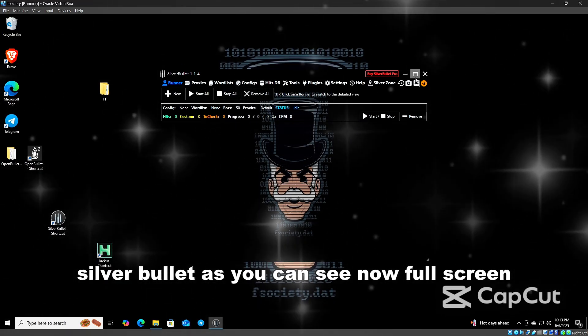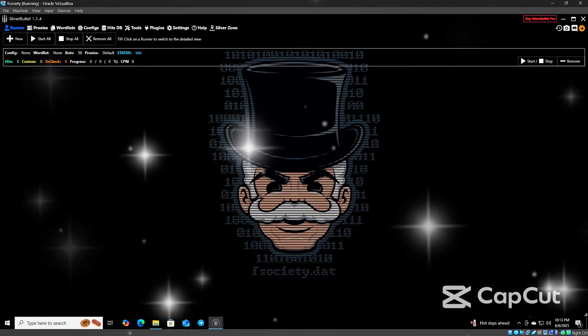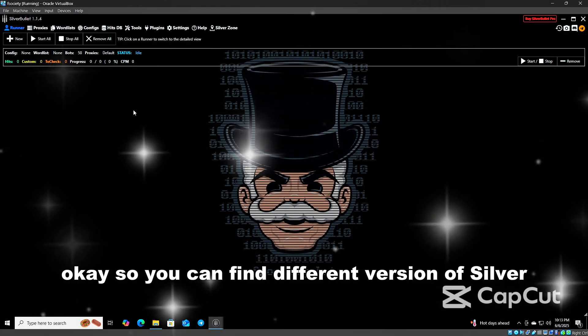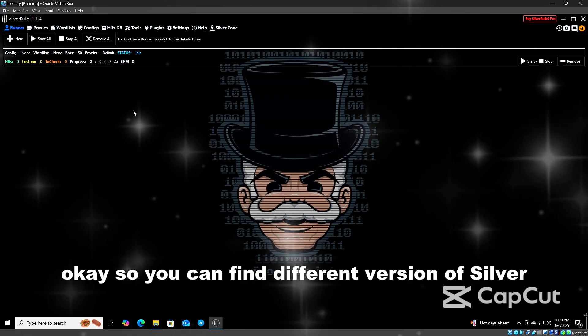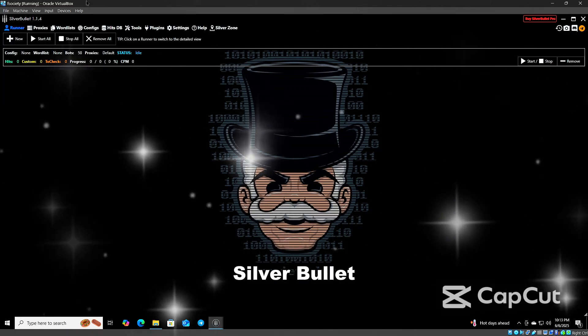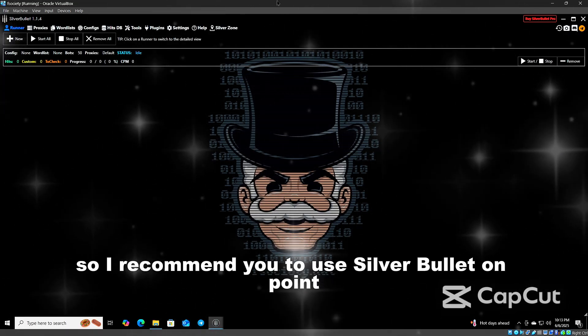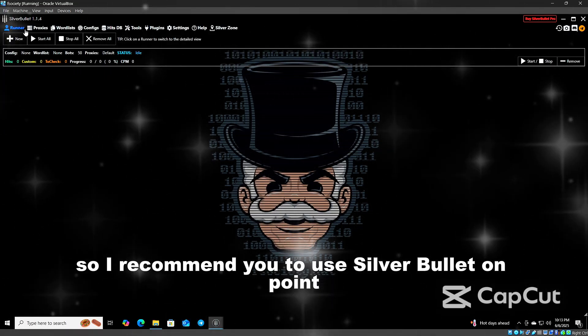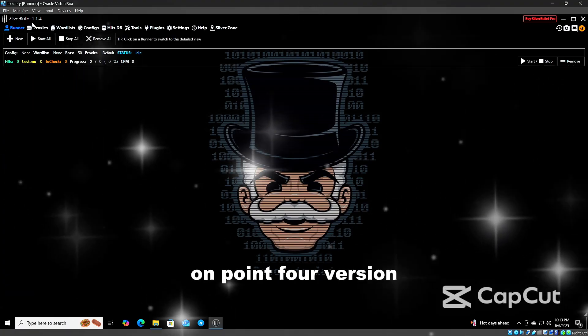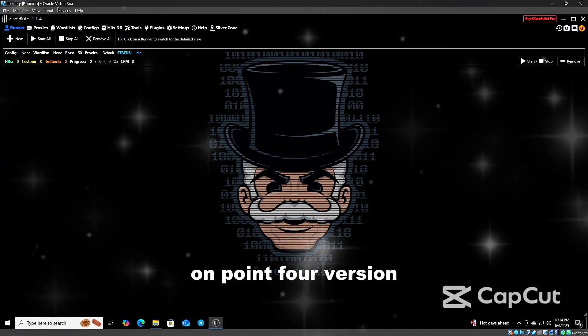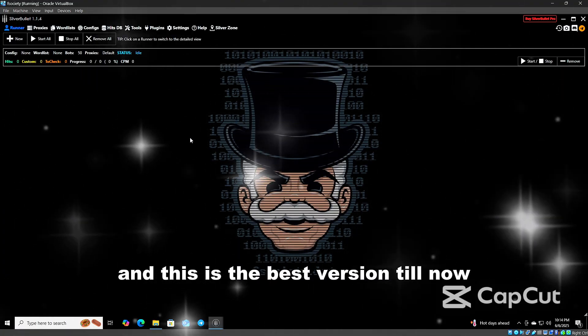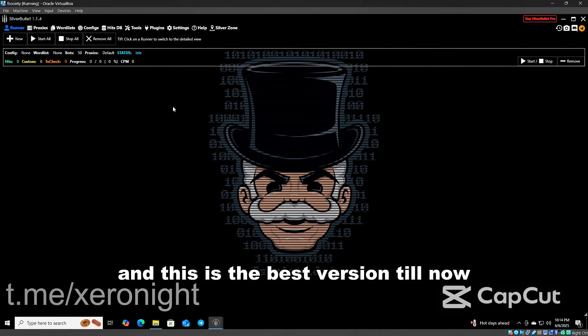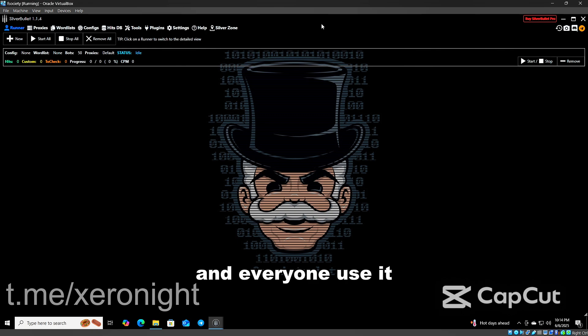You can find different versions of Silver Bullet. I recommend you to use Silver Bullet version 0.4. This is the best version till now and everyone uses it.